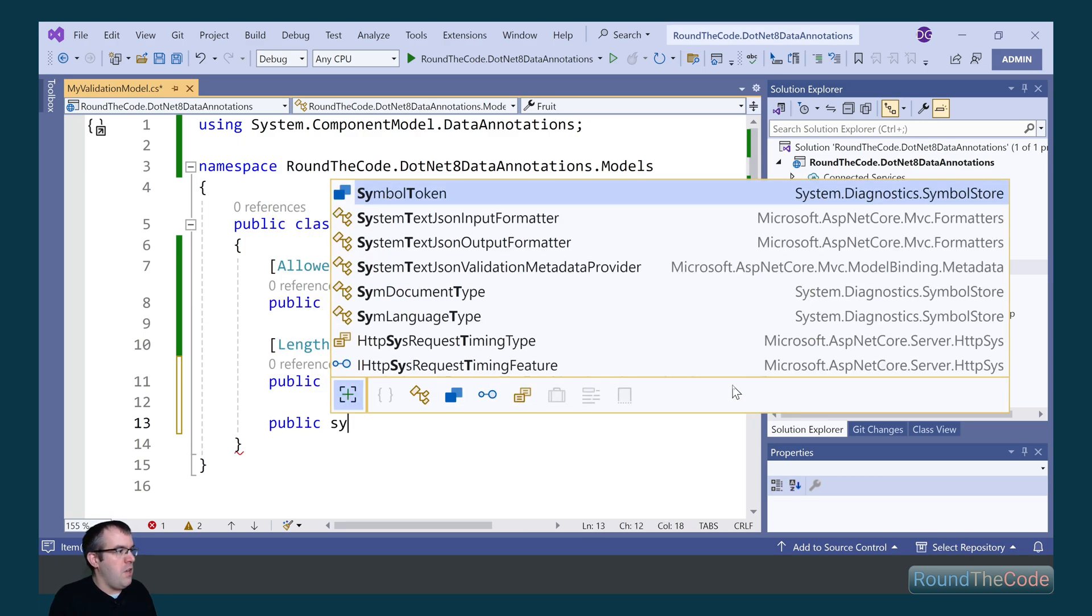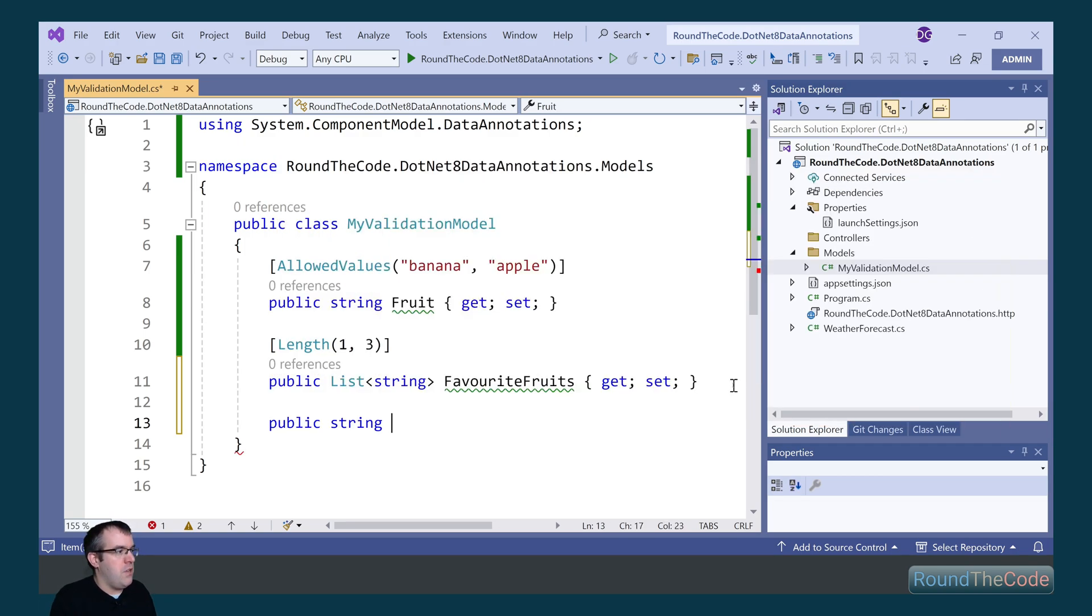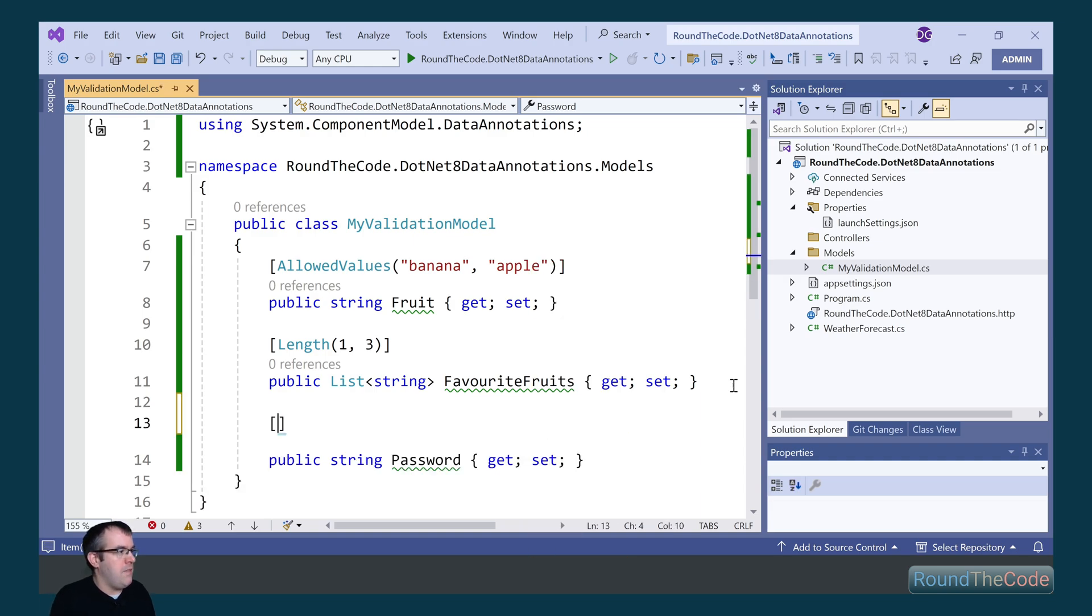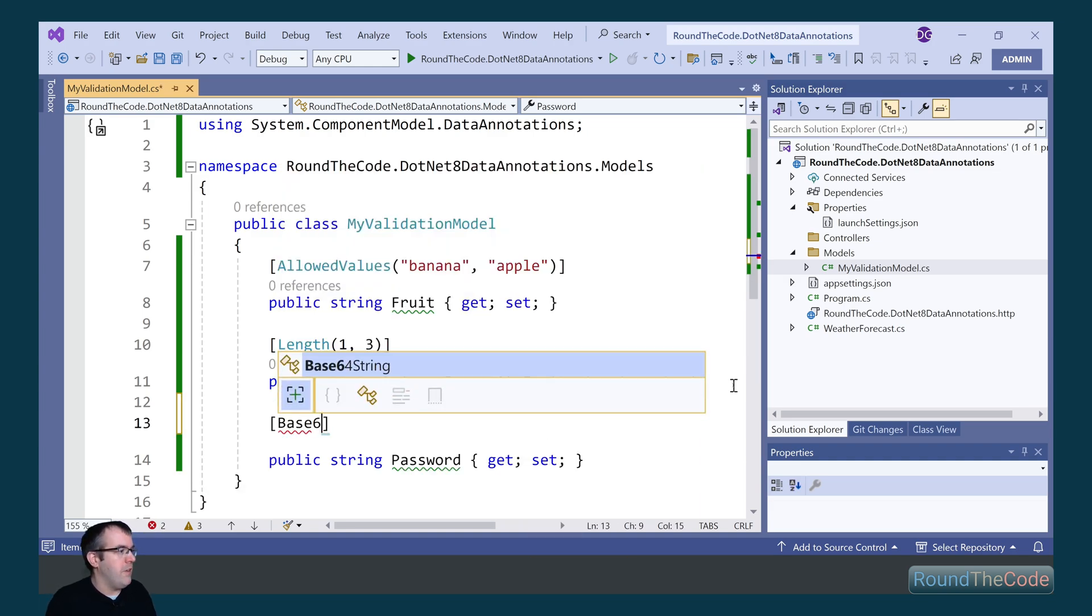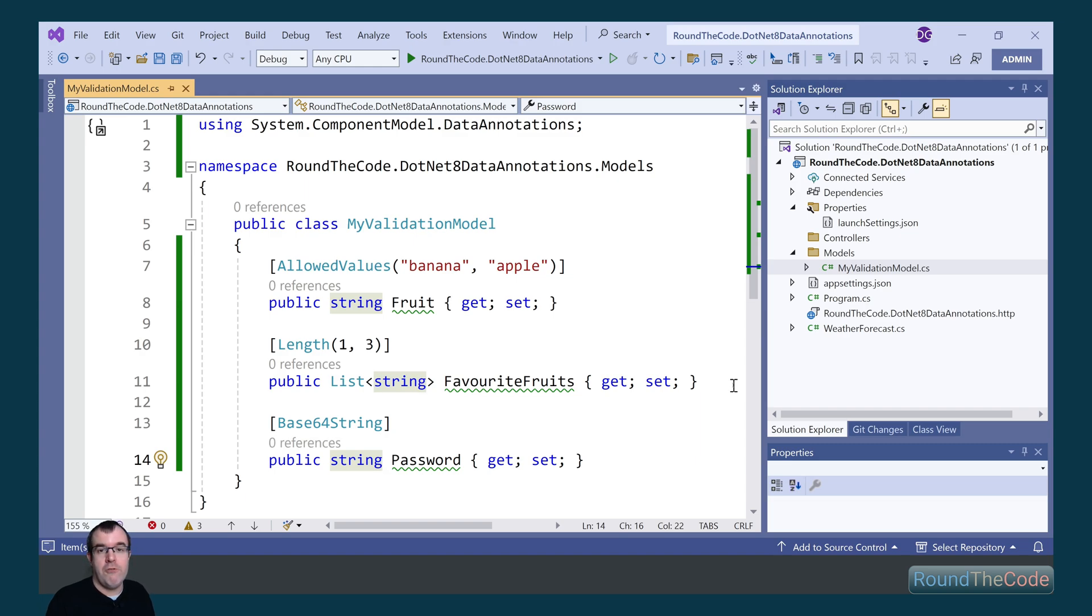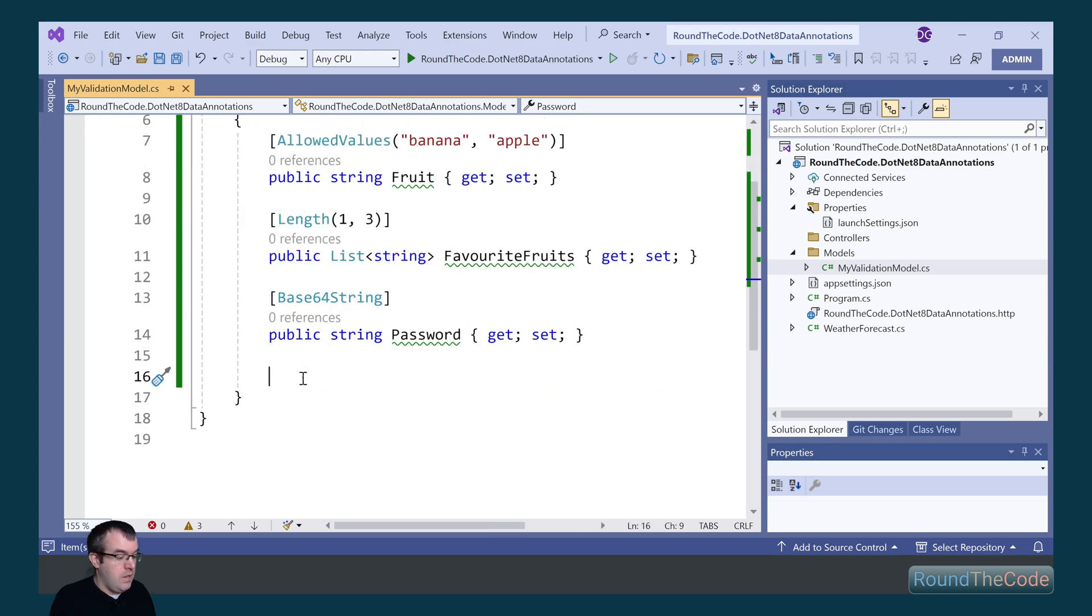Next, we're going to go ahead and we're going to create a password. And we're going to ensure that the password is a base64 string. Now, I know some of you are saying, well, you wouldn't normally store a password as a base64 string. You're probably right, but this is just a demo.